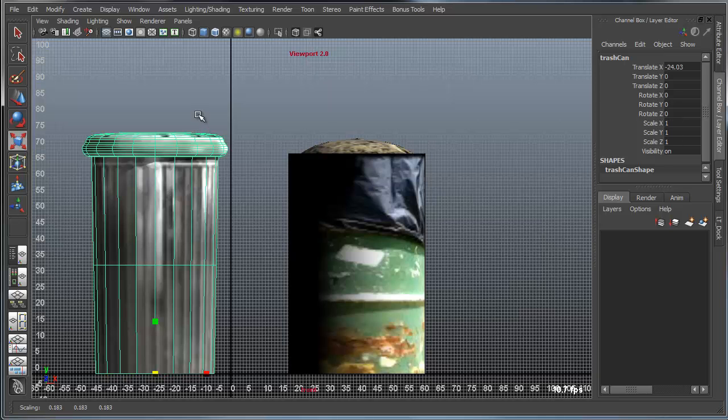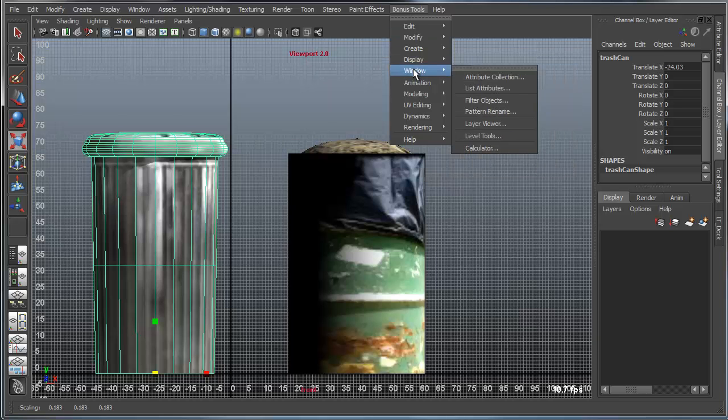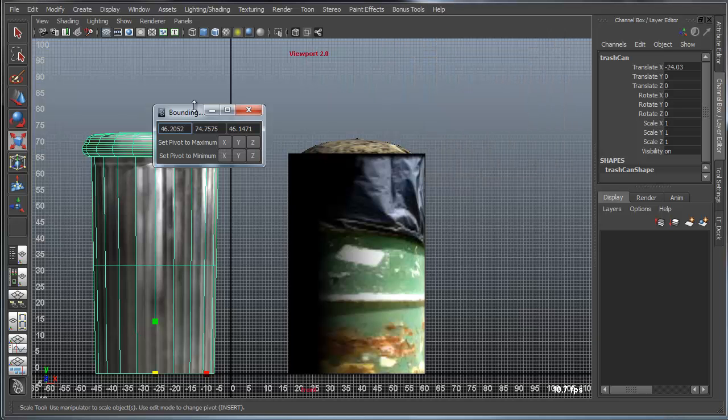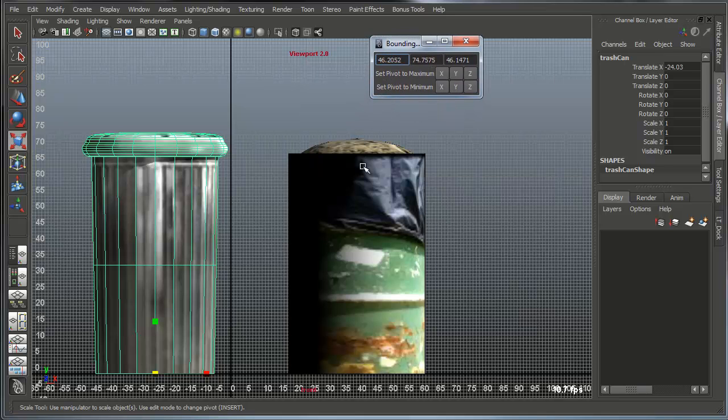So what I can do is, under Bonus Tools, I can use the Modify Bounding Box Scale tool. What this will allow me to do is scale relative to the bounding box.